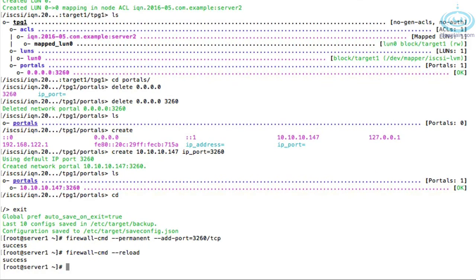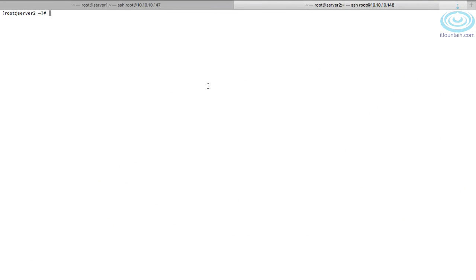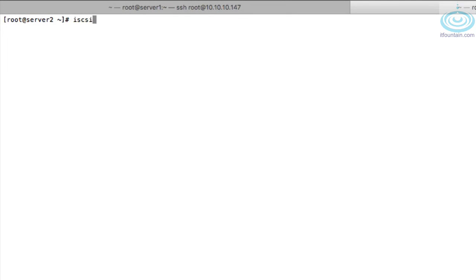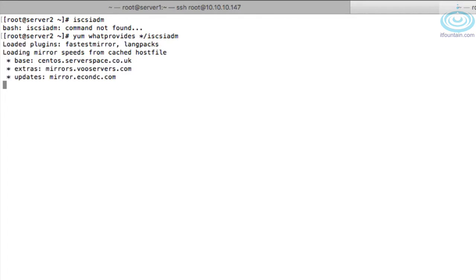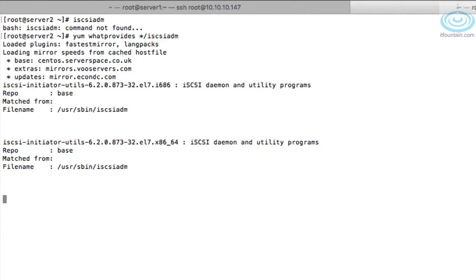Now on server 2 we need to use the iscsiadm utility to discover the target and connect to it. It's not installed, so let's check which package provides it: 'yum whatprovides */iscsiadm' will tell us the package name — it's 'iscsi-initiator-utils'. Let's install that: 'yum install -y iscsi-initiator-utils'.